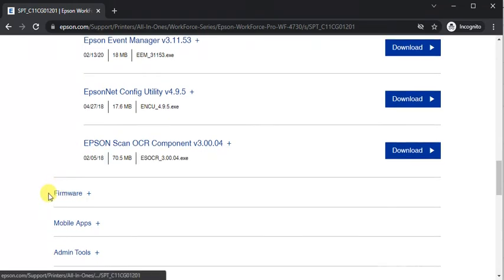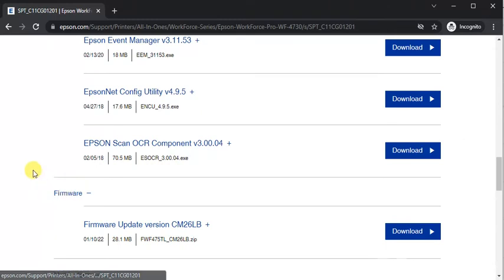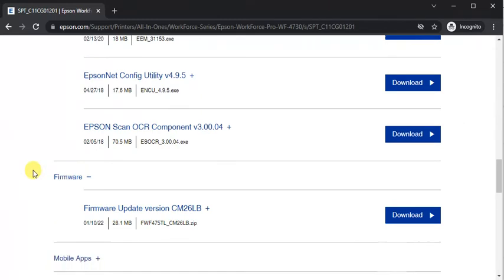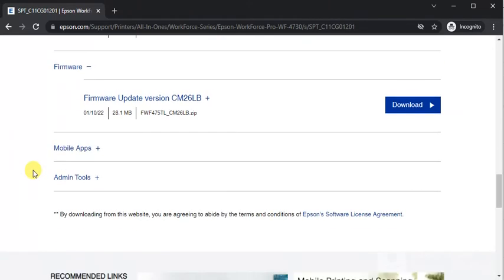The next category is firmware where you can update firmware of your printer in latest version. Its name is firmware update version.